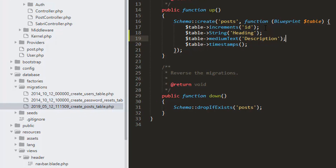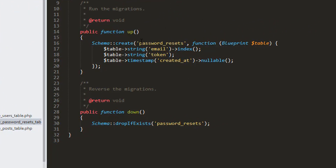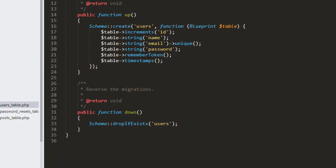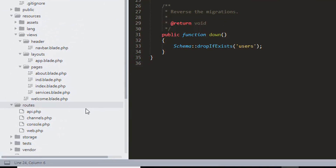Let's save it. I want to show you the other tables — in this table we have our email address and we can reset our password. In another table we have email address, password, name, and login information. The user will sign up and can log in using this information.